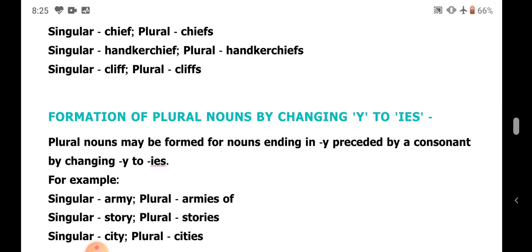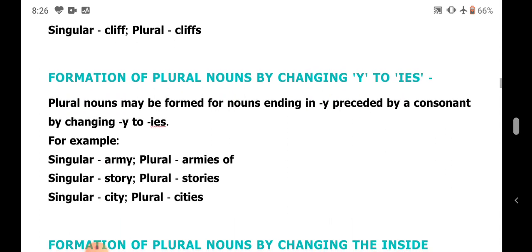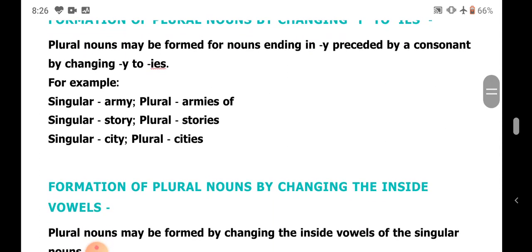Next, by changing Y to IES. You should remember that when Y is changed to IES, before the Y there should be a consonant — that is, Y should be preceded by a consonant. But when Y is preceded by a vowel, only S is added. For example: army (A-R-M-Y) — M is a consonant preceding Y — becomes armies. But boy (B-O-Y) ends in Y preceded by vowel O, so only S is added: boys.